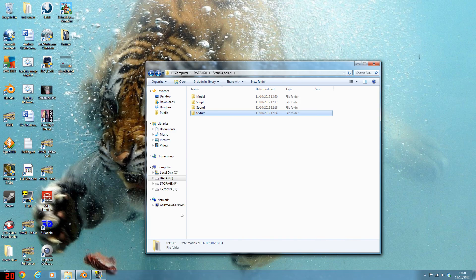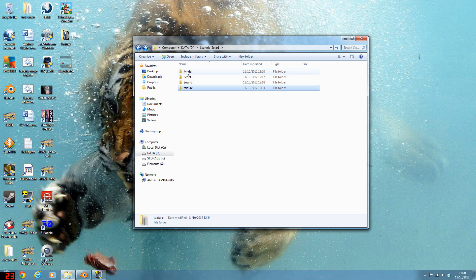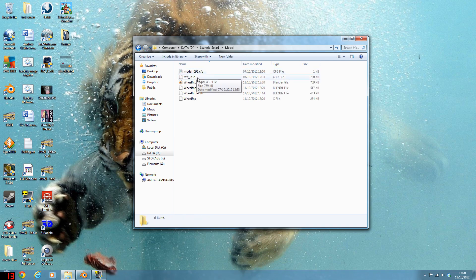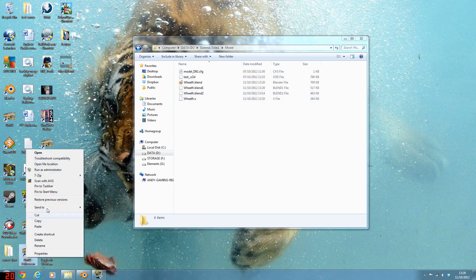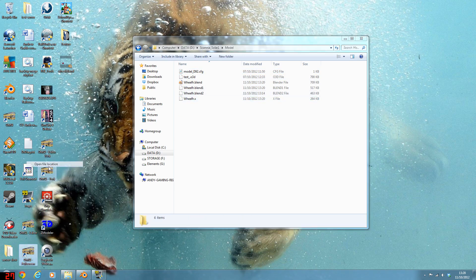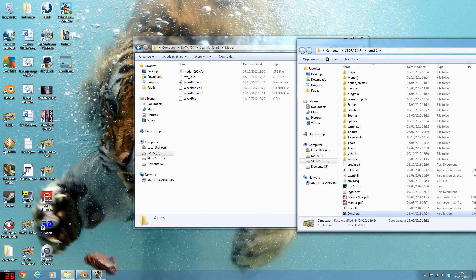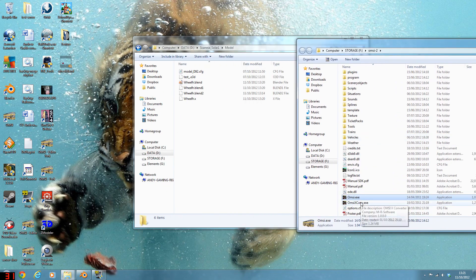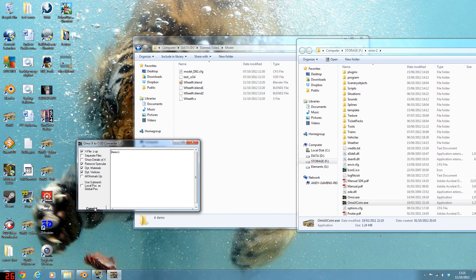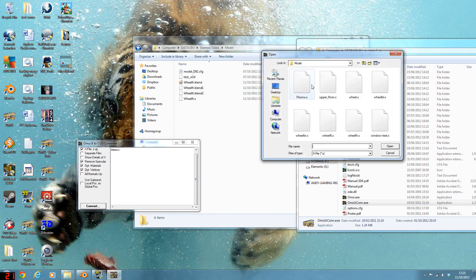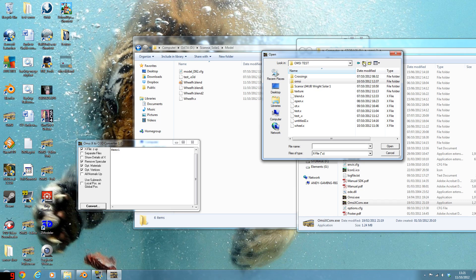And then we come back to here. Scanner Solar 1, so this is that. Go to Model. Right, this is where you can see the Wheel.fr. If you haven't got the SDK, you should already have it, really. But you need to get the X Converter and convert the X file into the O3D. So for me, it would be data scanner model realfr.x. Open that up.